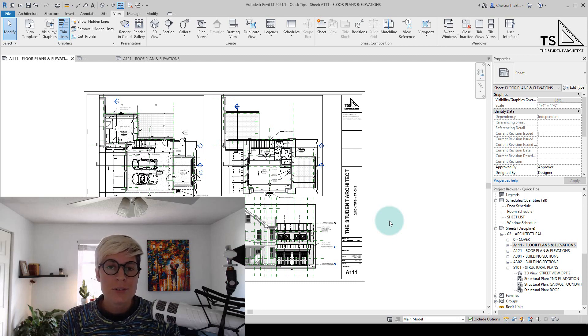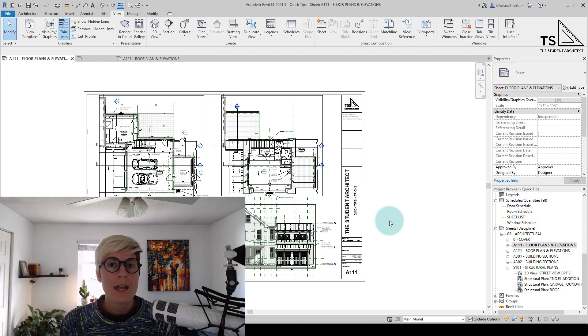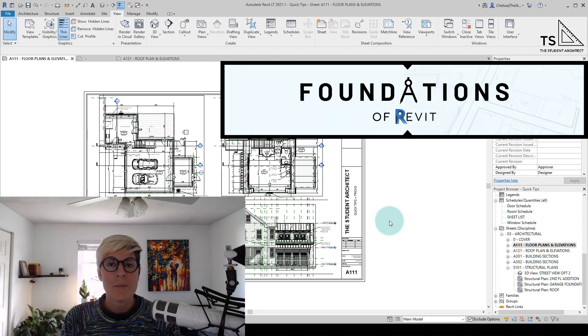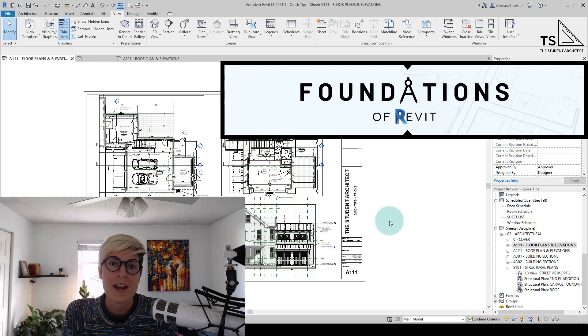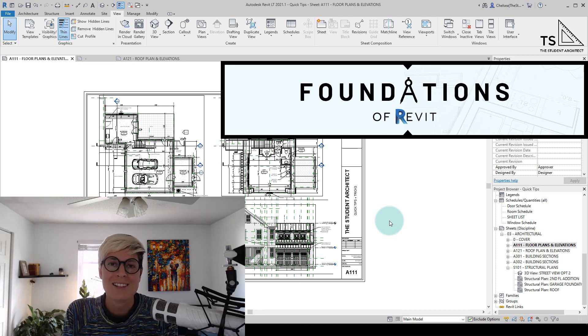If you're looking for a more structured way of learning the Revit program, then I highly recommend checking out my Foundations of Revit course over at thestudentarchitect.com slash classes.